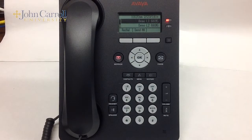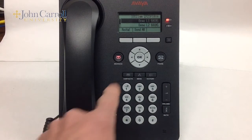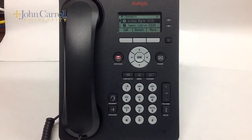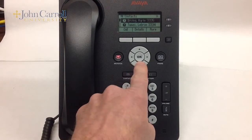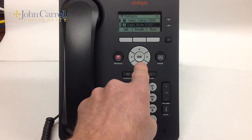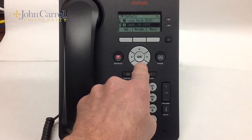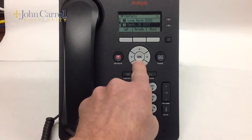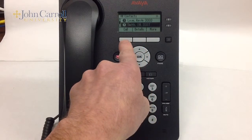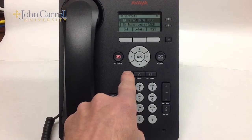To place a call using your Contacts list, press the Contacts button. At this point, you have two options to locate and then place your call. The first is to use the down arrow button until you locate your correct entry. Then you can either press the OK button or press the Call soft key.